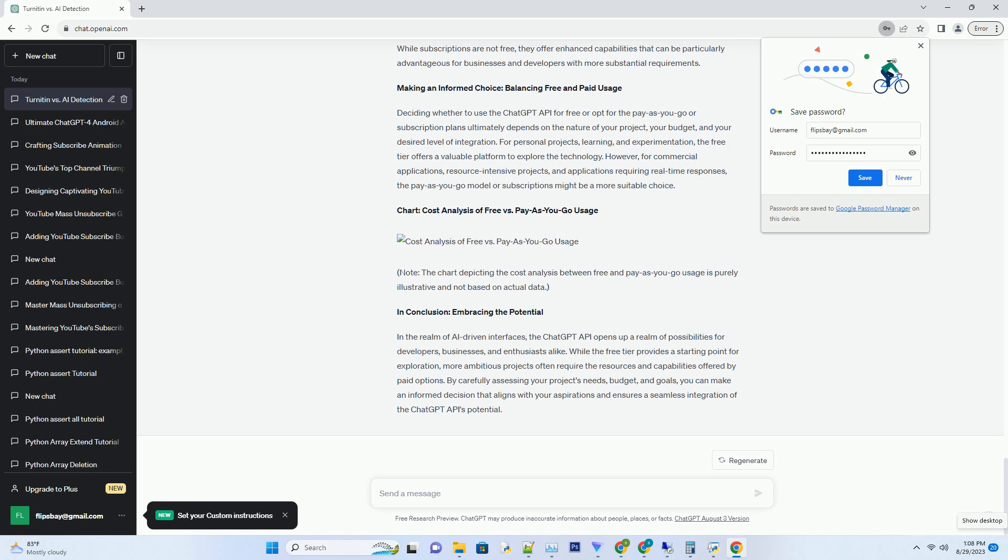Alternatives to Free Usage: OpenAI Subscriptions. While the ChatGPT API free tier is a valuable entry point, it might not suffice for projects with higher demands. In such cases, OpenAI offers subscription plans that provide increased access and priority usage of the API. These subscription plans come with predictable costs, making budgeting and project planning more manageable.